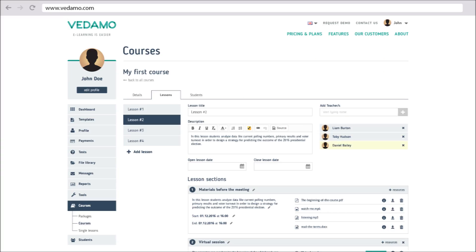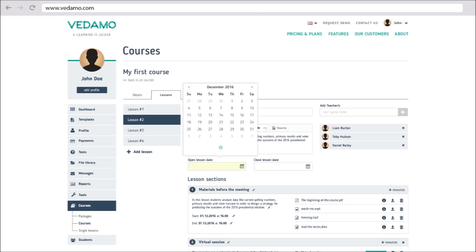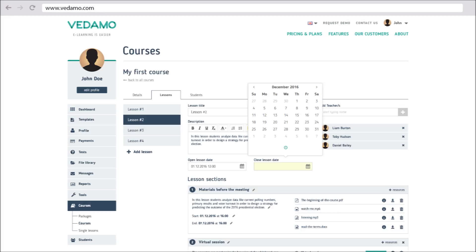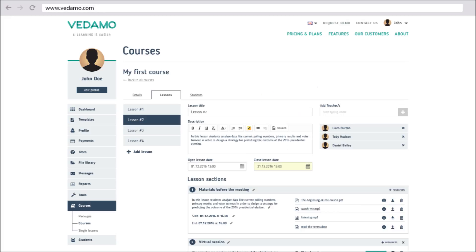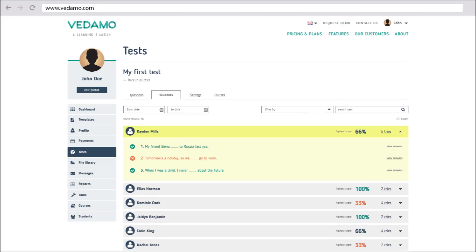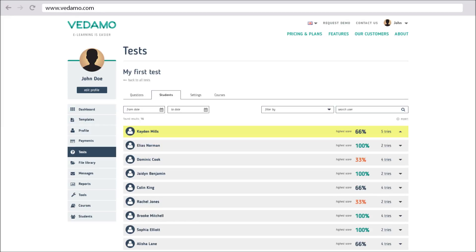Multiple teachers can set lessons, schedules and calendars. Tutors can easily monitor participants' results and progress using the gradebook, history and the automated reporting system.